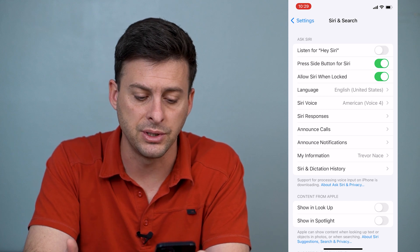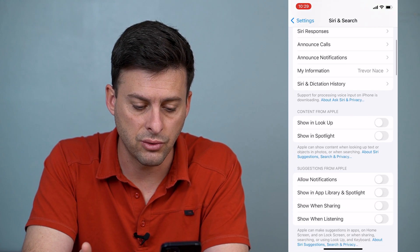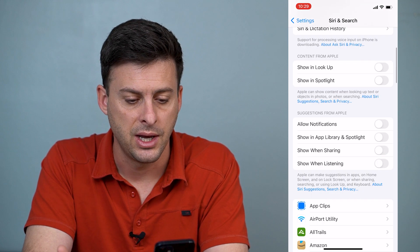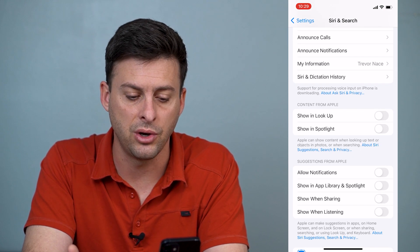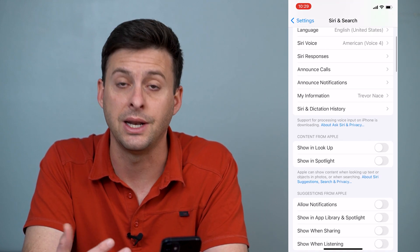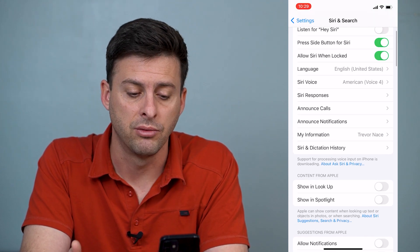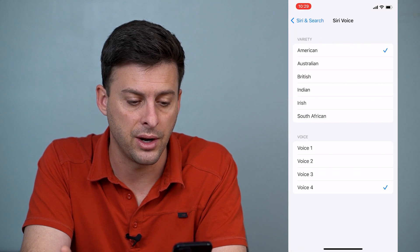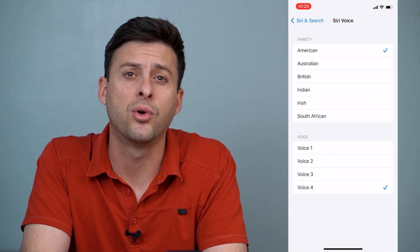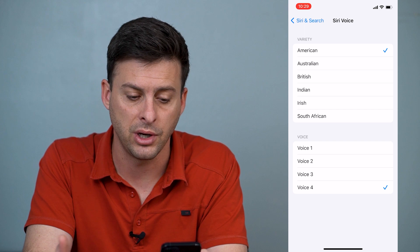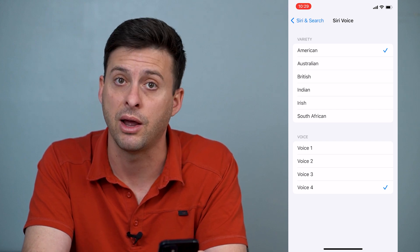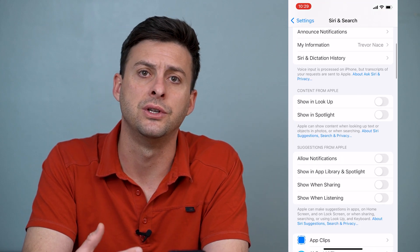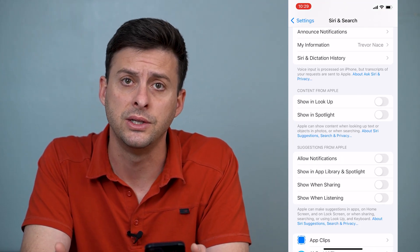There are also a bunch of different options. You can scroll through and have suggestions from Siri, show Siri in Spotlight, have Siri announce your calls and responses, and you can choose the Siri voice. There are options for American, Australian, British, Indian, Irish, and South African voices — all different options for what you want Siri to do.